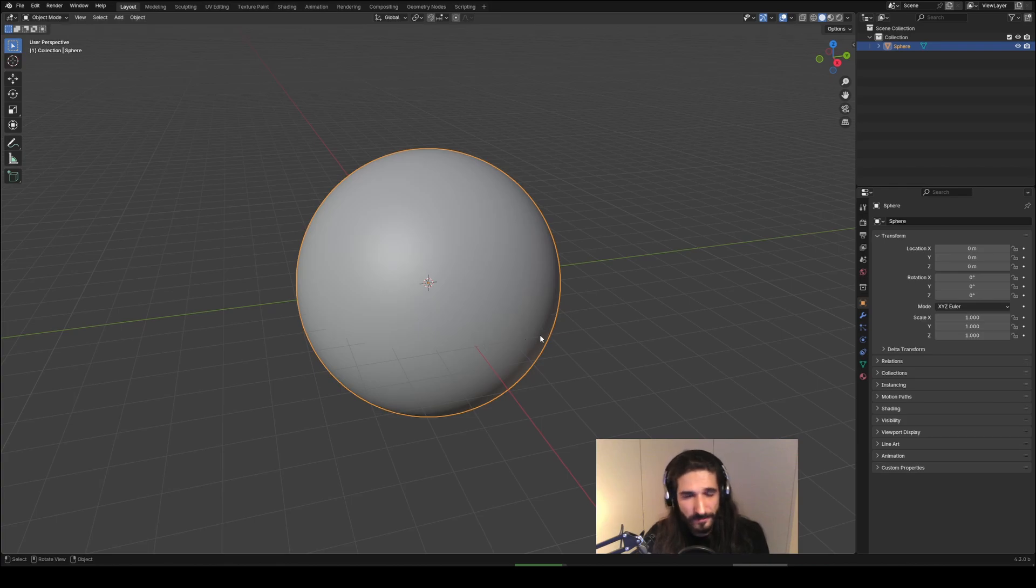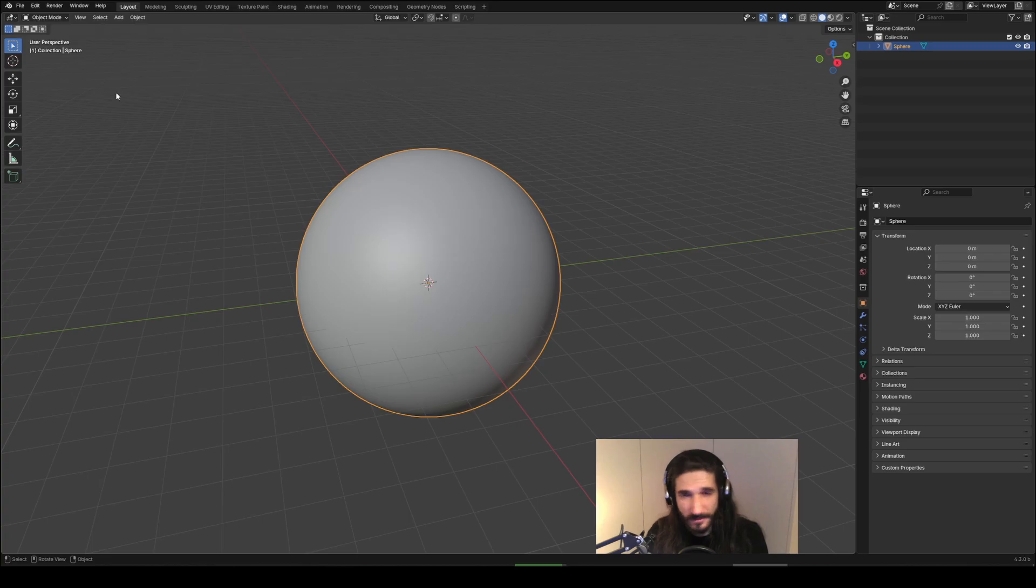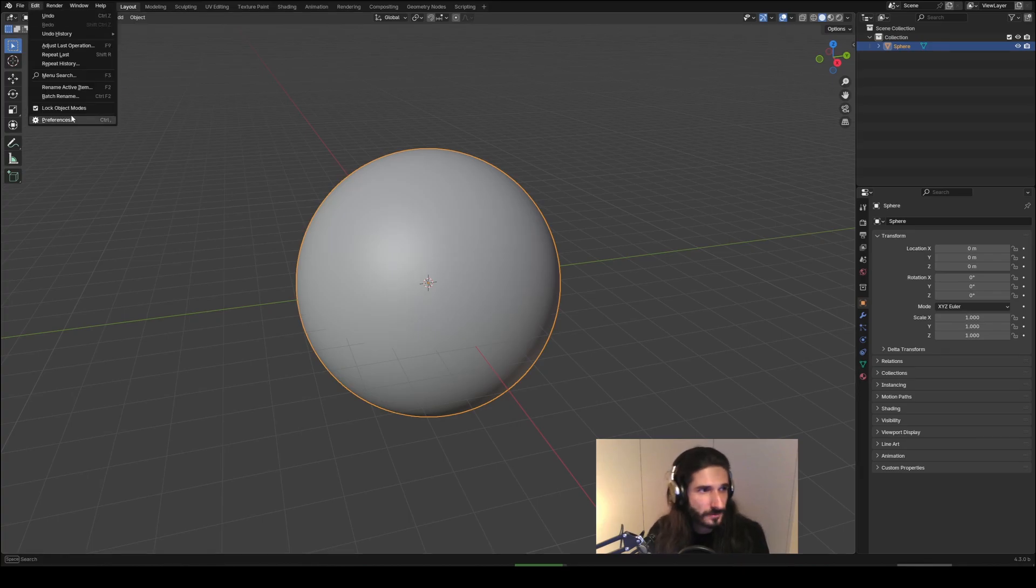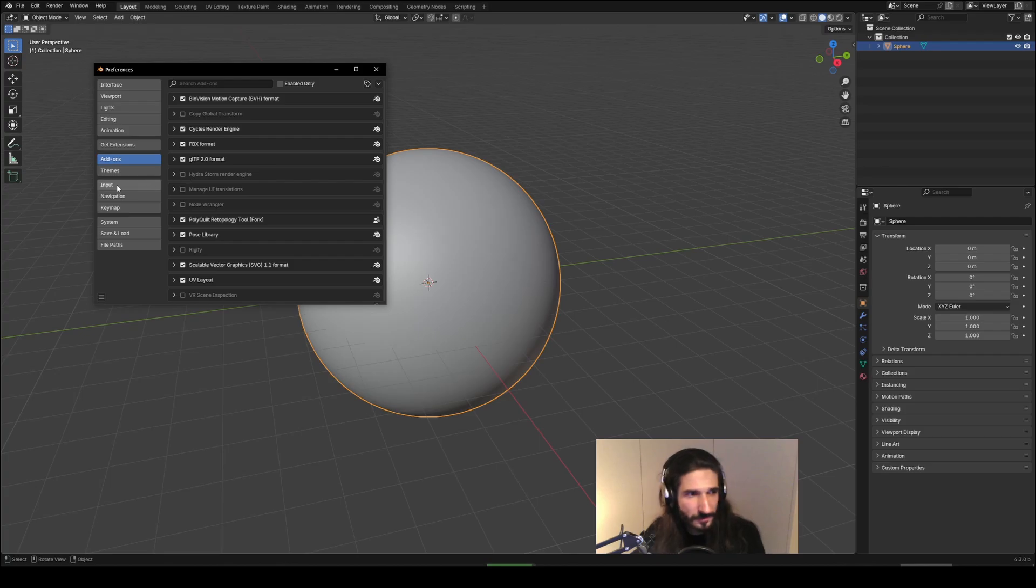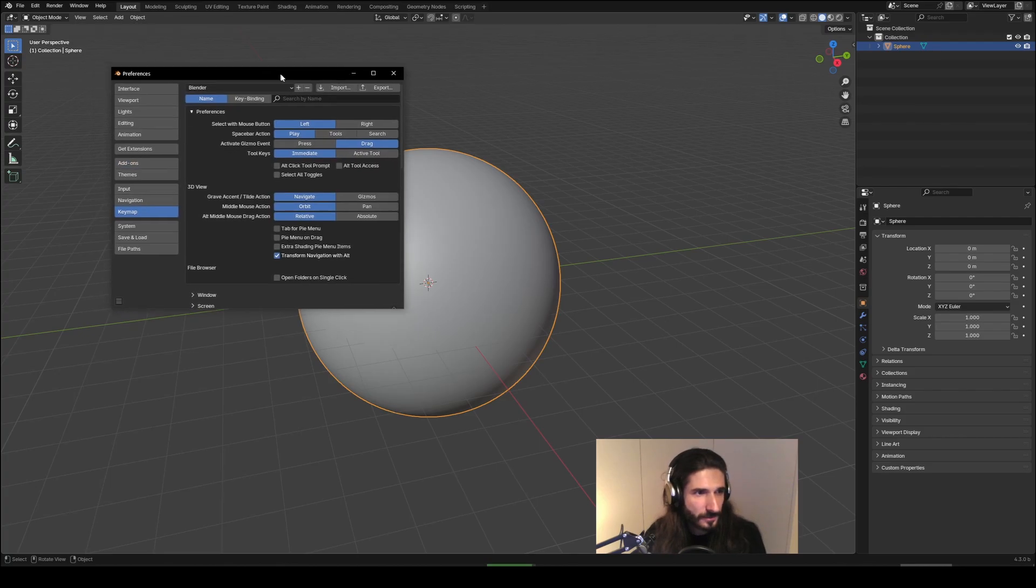I have Blender 4.3 opened up right now so the hotkey isn't set up because I'm still on 4.0. I'm waiting for the stable release of 4.3 to come out, so that's a perfect opportunity for me to show you how I did it.